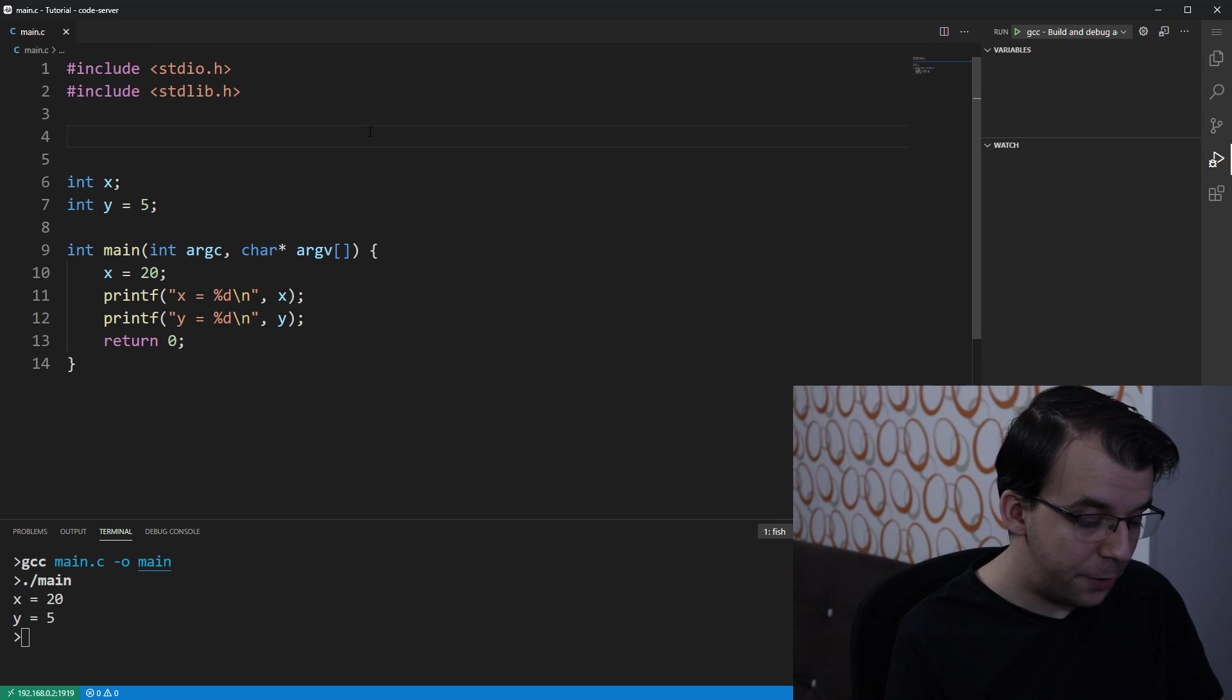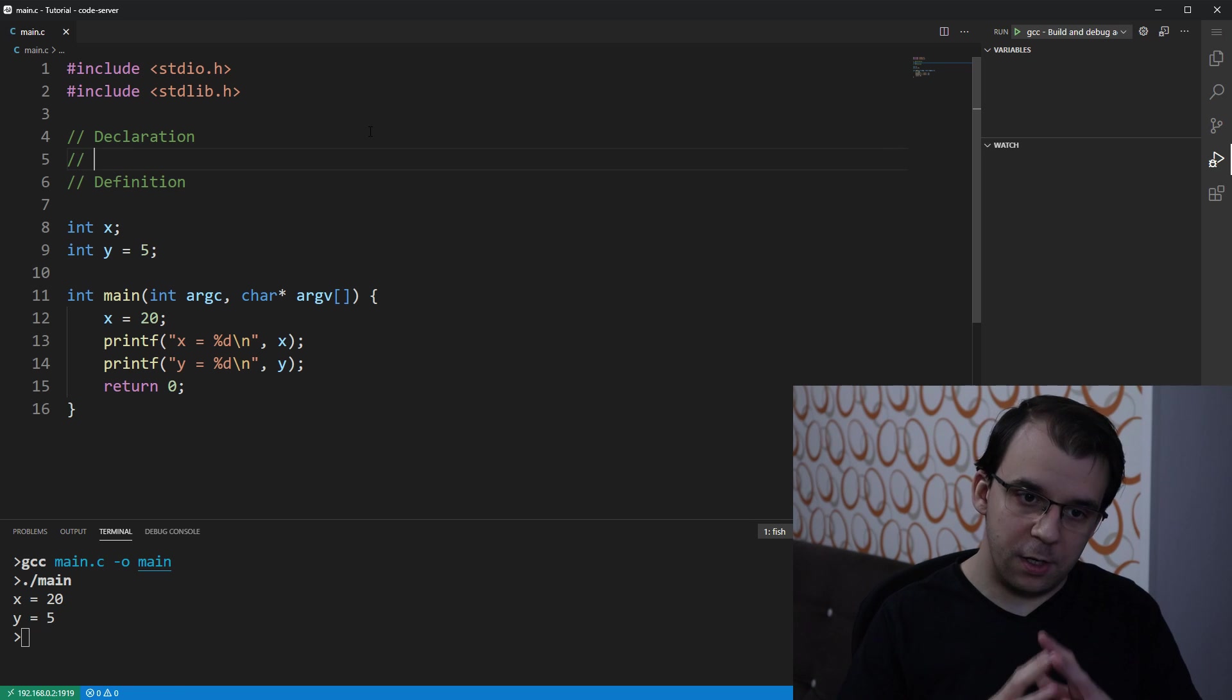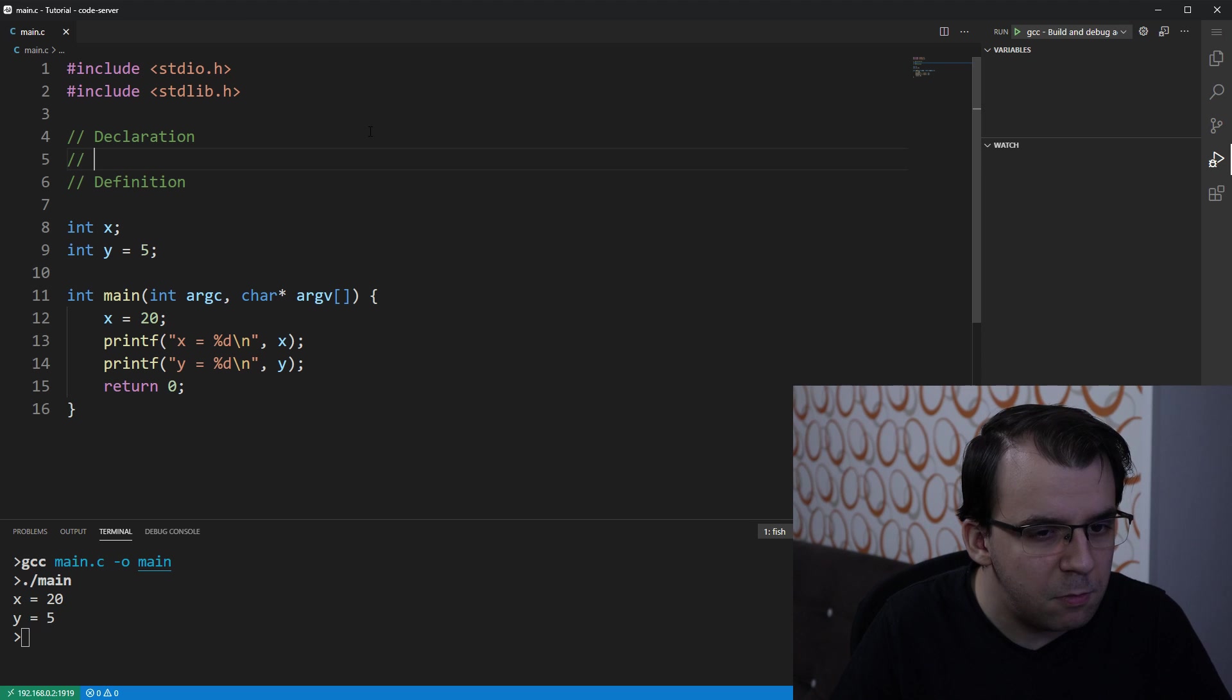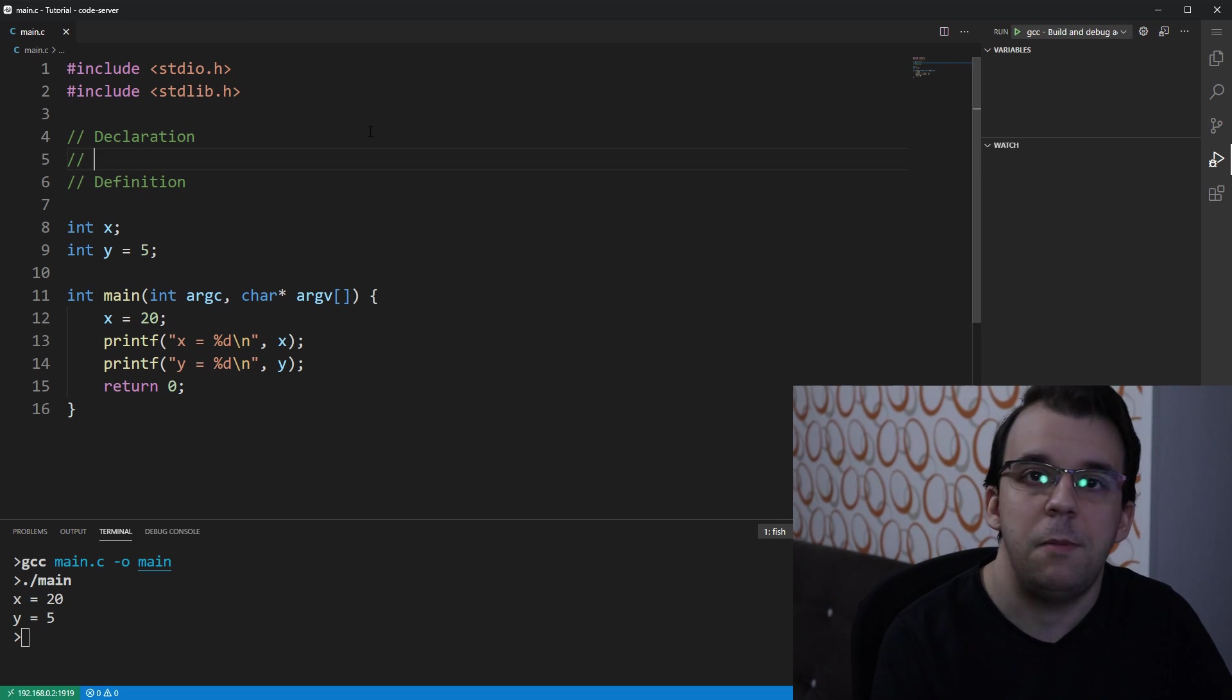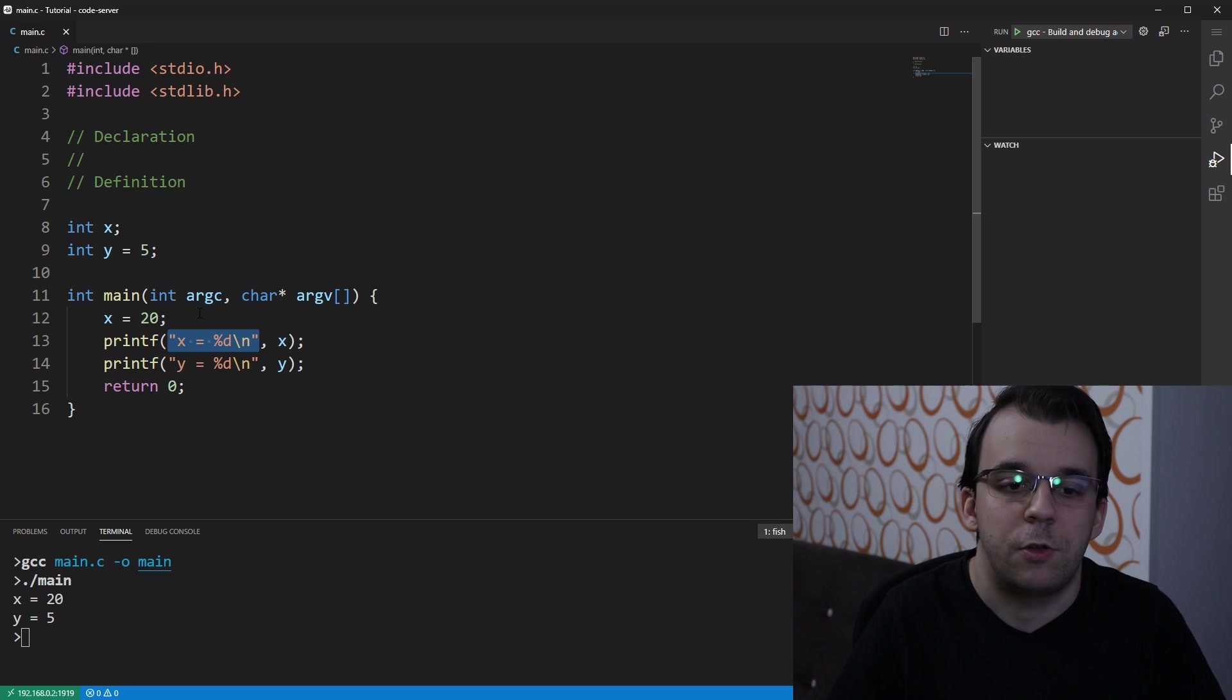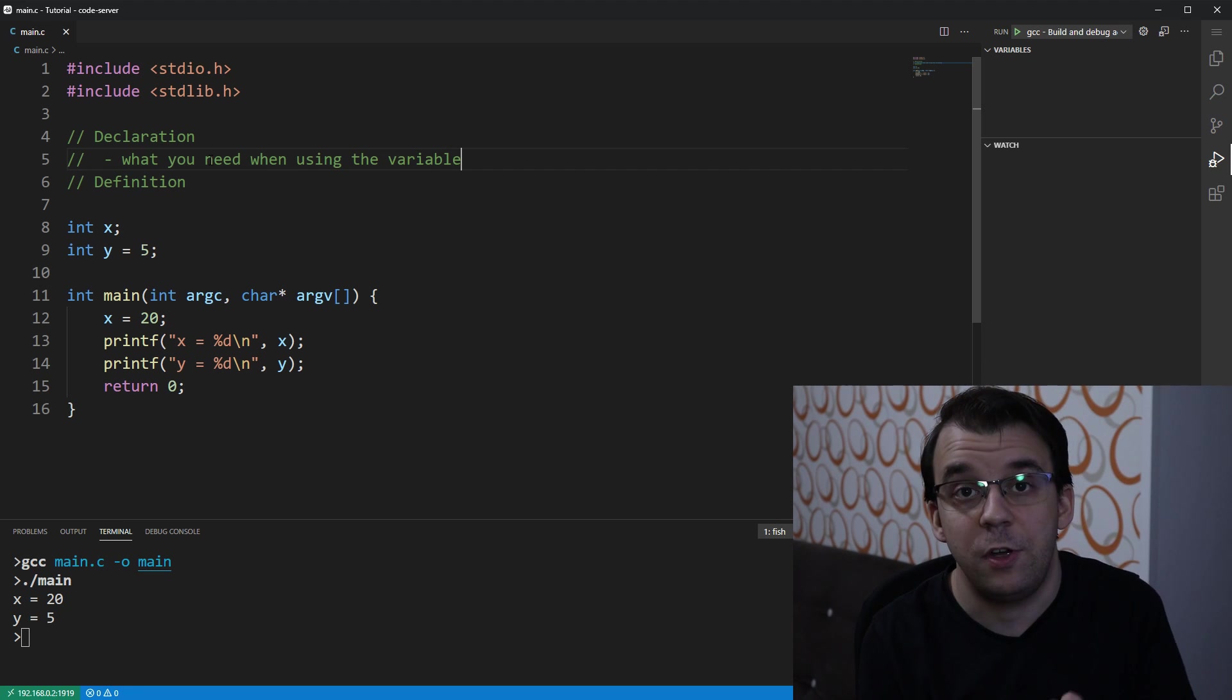So I'm going to go over declaration first, and then later on we're going to go over what is the definition of a variable. Now, I'm going to simplify these terms so that it's easier to digest. Later on, if you want to know more, of course, you can research on your own. But really, declaration of a variable is basically what you need whenever you use that variable. And by using it, I mean just literally assigning it any value, or taking its value and passing it to a function that, for example, in this case prints it to the screen, and so on and so forth. So declaration is what you need when using the variable.